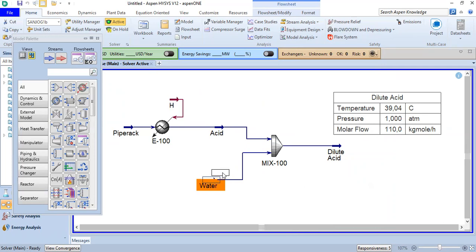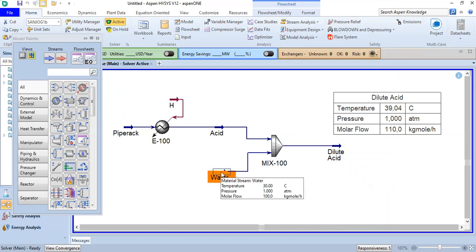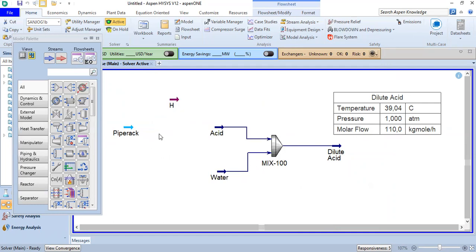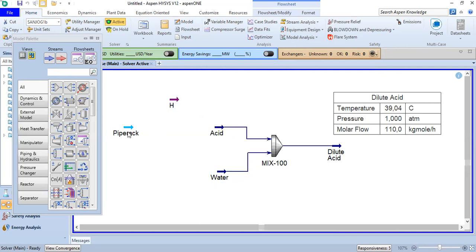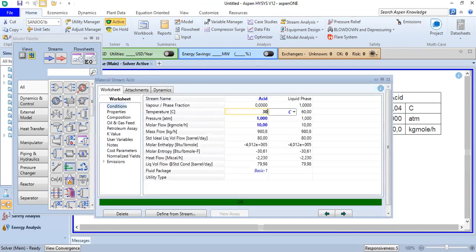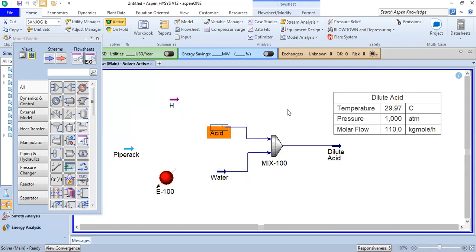If we raise the temperature of the acid that is the result, but we can also do the same thing for the water stream. We reset the acid temperature back to 30 degrees Celsius — you can see the original condition. We open the pipe rack for the water stream.